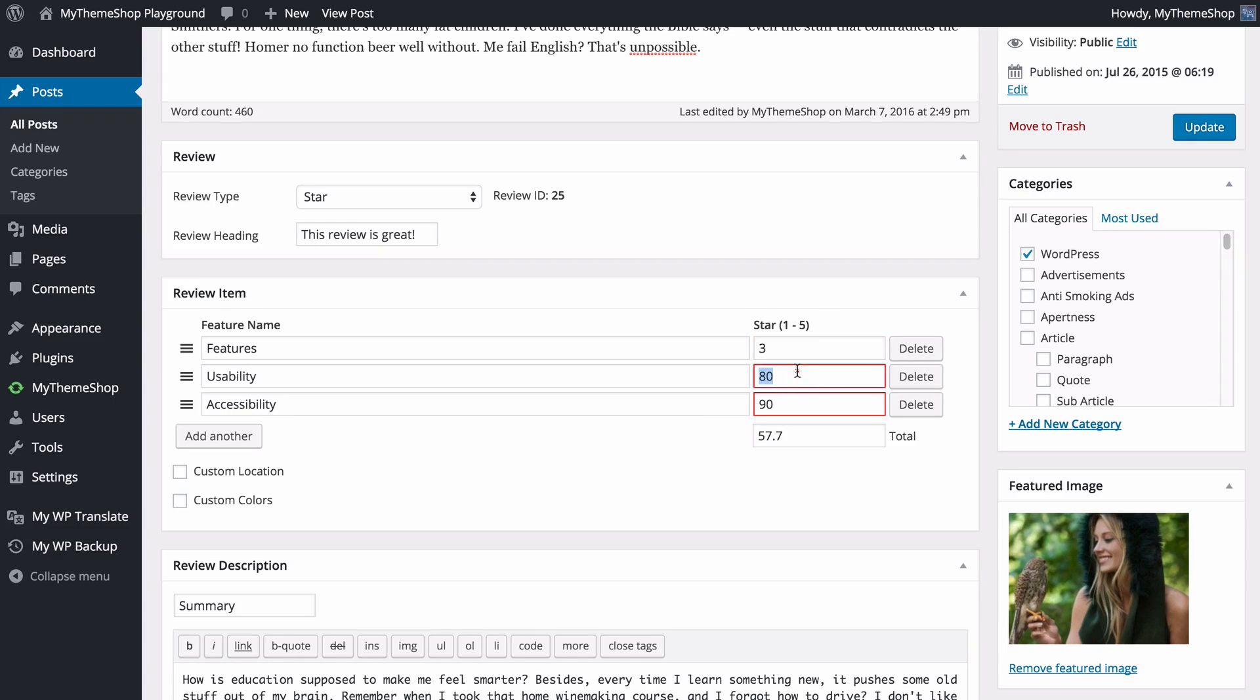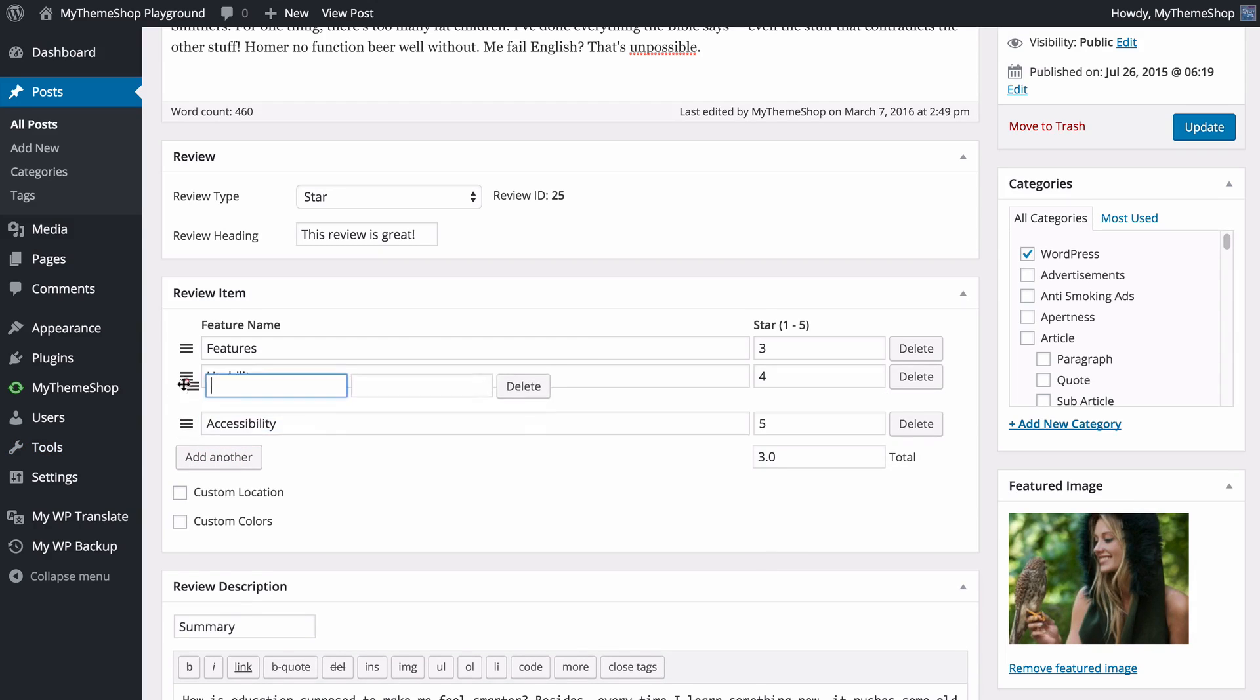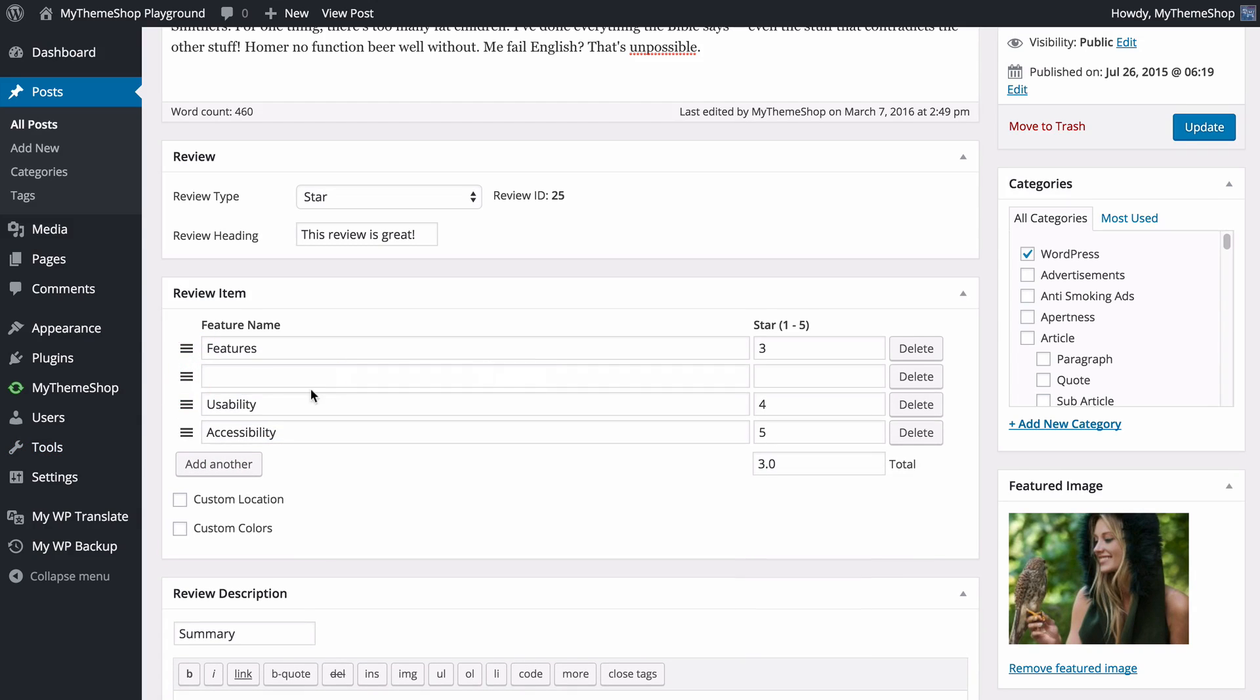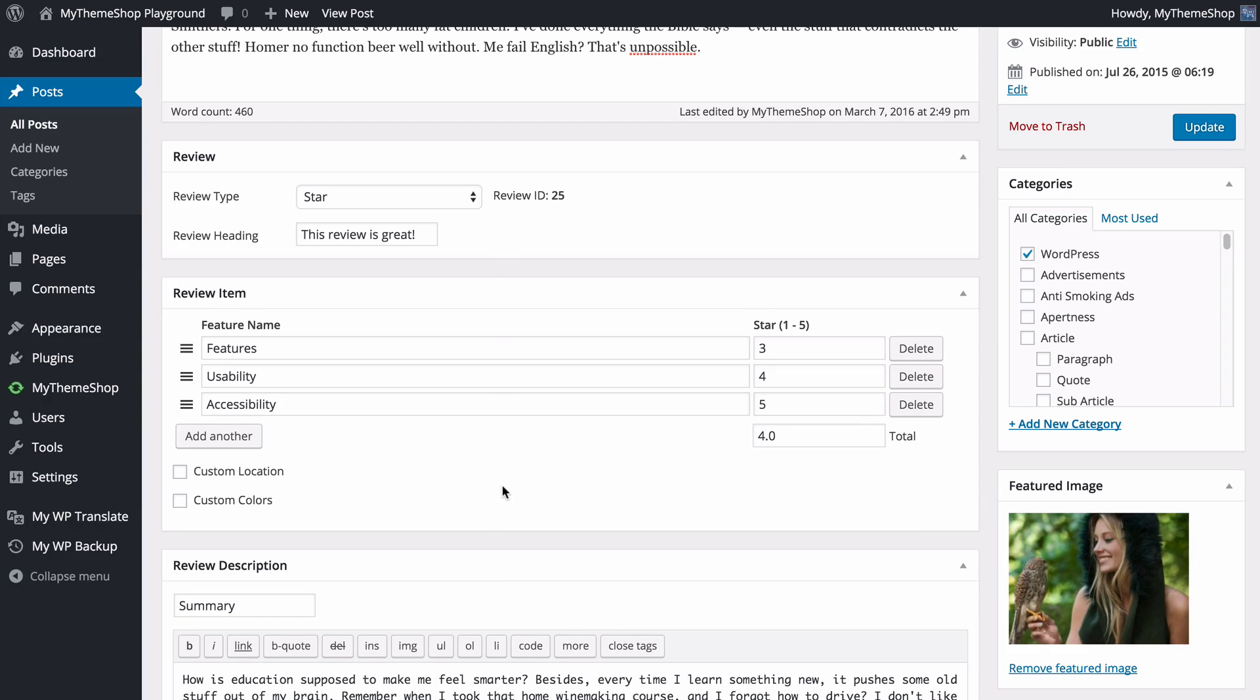I can add as many of these as I like, and you'll see that the total is automatically added. I can add these here as well as drag and drop in order to get the look that I want. I can also remove these with ease.